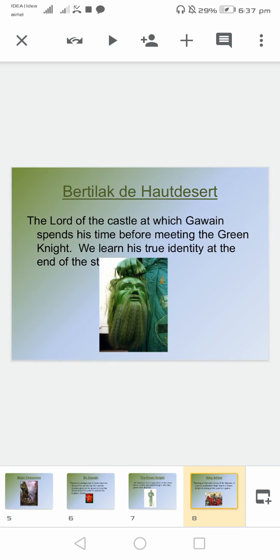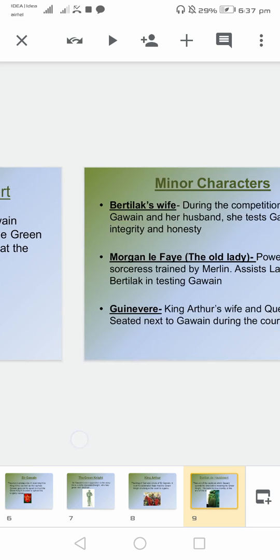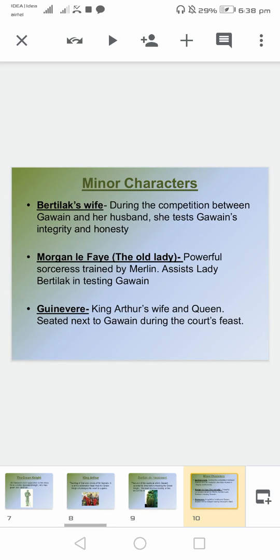Talking about other characters, we can learn the identity about them. These are some of the minor characters.